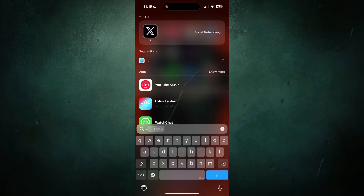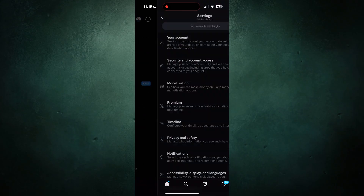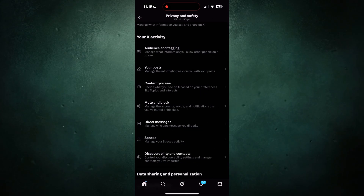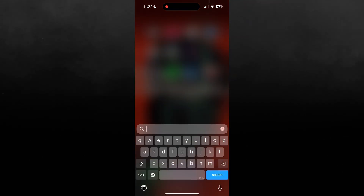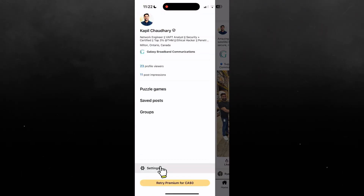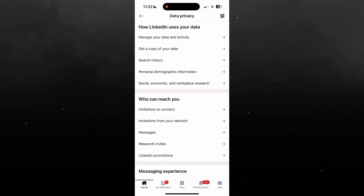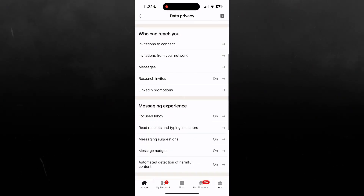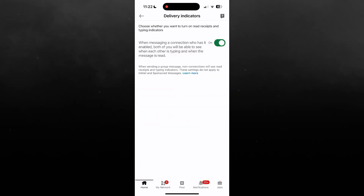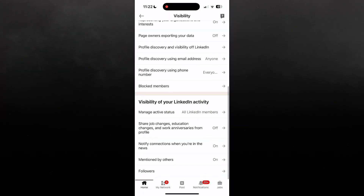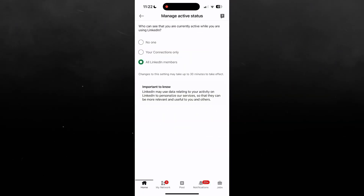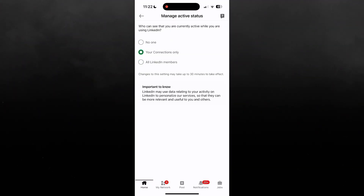If you're using Twitter, go to Profile → Settings and Privacy → Privacy and Safety → Direct Messages → Show Read Receipts, and turn that off as well. In LinkedIn, go to Profile → Settings → Data Privacy, scroll down to Messaging Experience, click on 'Read Receipts and Typing Indicators,' and turn it off. Also in Settings → Visibility, scroll down and click 'Manage Active Status,' then set it to your connections only or turn it off entirely.